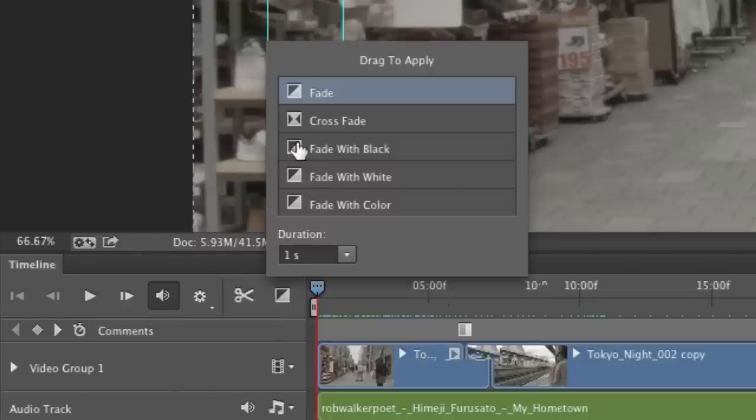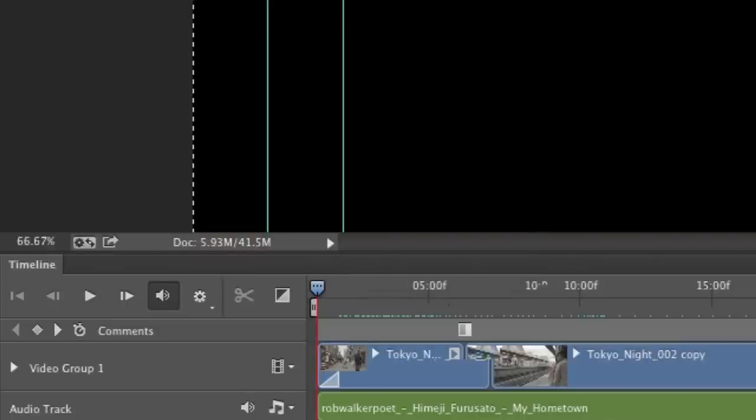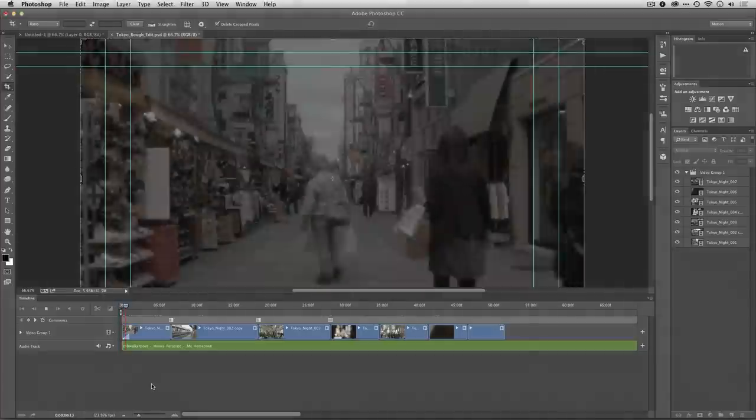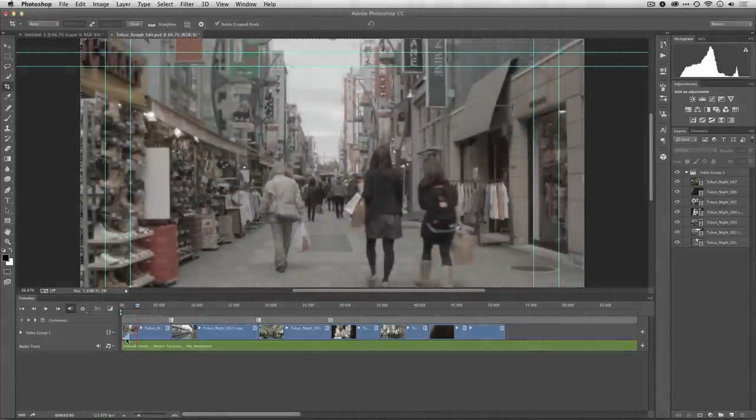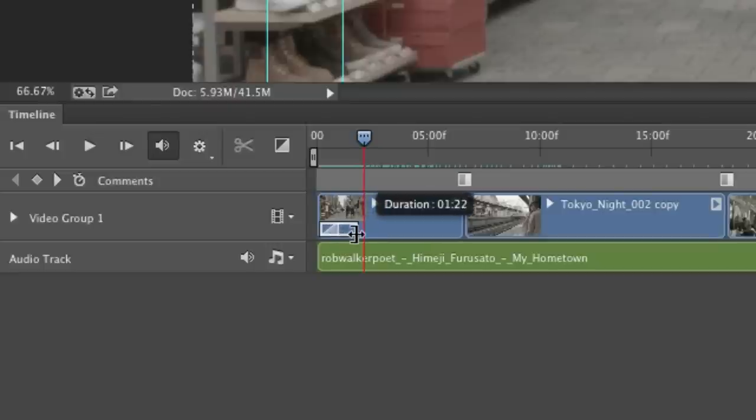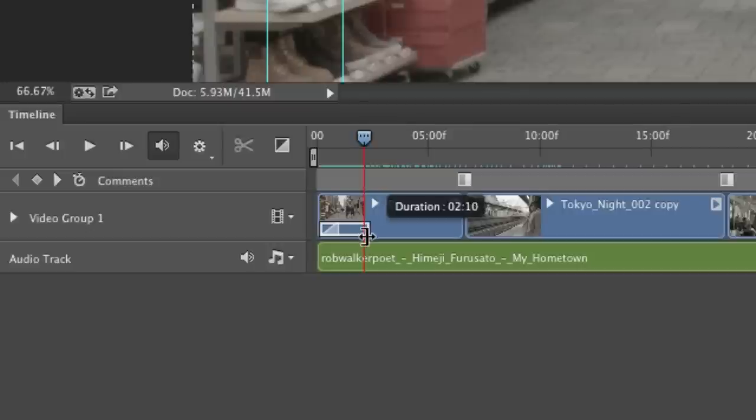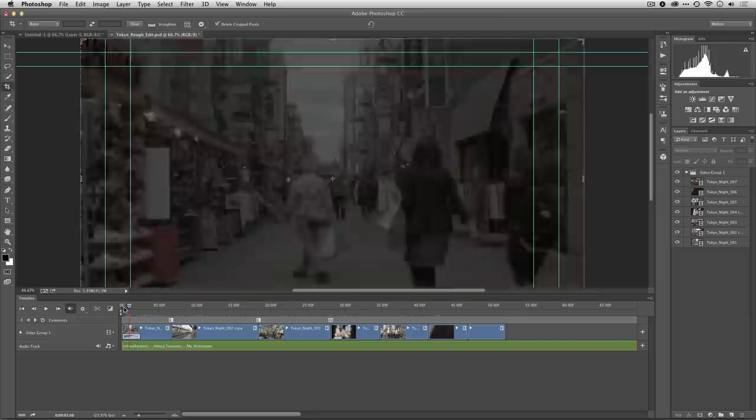For example, maybe I want to fade in from black on this clip. Let's go ahead and play that. I like that. I want it a little slower, so I'm going to click and you see it becomes selected, and now I can drag.